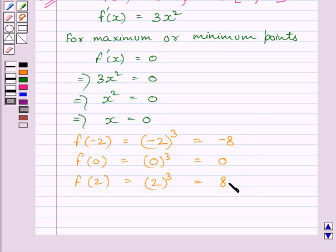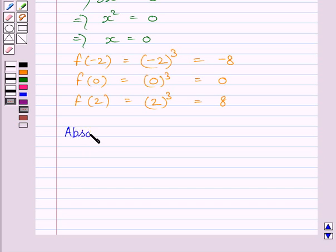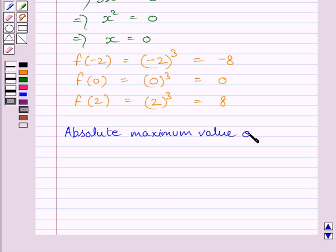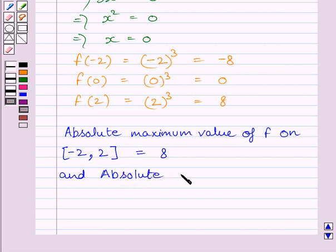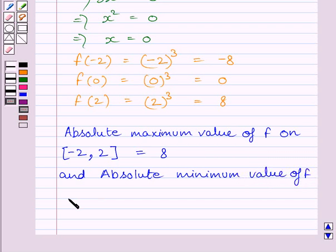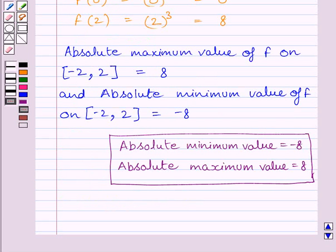The maximum value is given by f(2) and the minimum value is given by f(-2). So the absolute maximum value of function f on the interval [-2, 2] is equal to 8, and the absolute minimum value is equal to -8. This is our required answer. This completes the session. Hope you understood. Keep smiling!